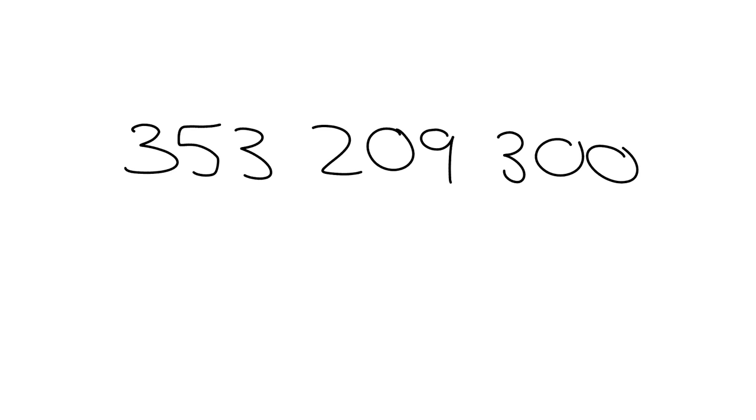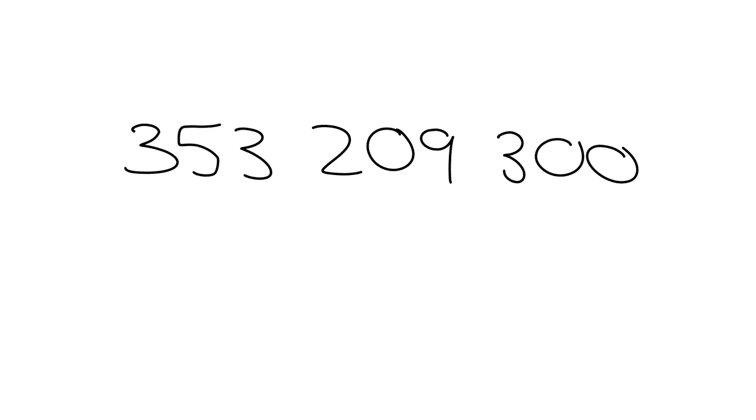Now here we can see that basically these numbers, where they're placed, helps to determine what it is. So this 3 because it's over here we know is 300 million, and this 3 because it's over there is 3 million, and this 3 because it's over there we know it's actually 300. So that's what we're going to have a quick look at again today. You should know all of this, so it's just a little reminder.